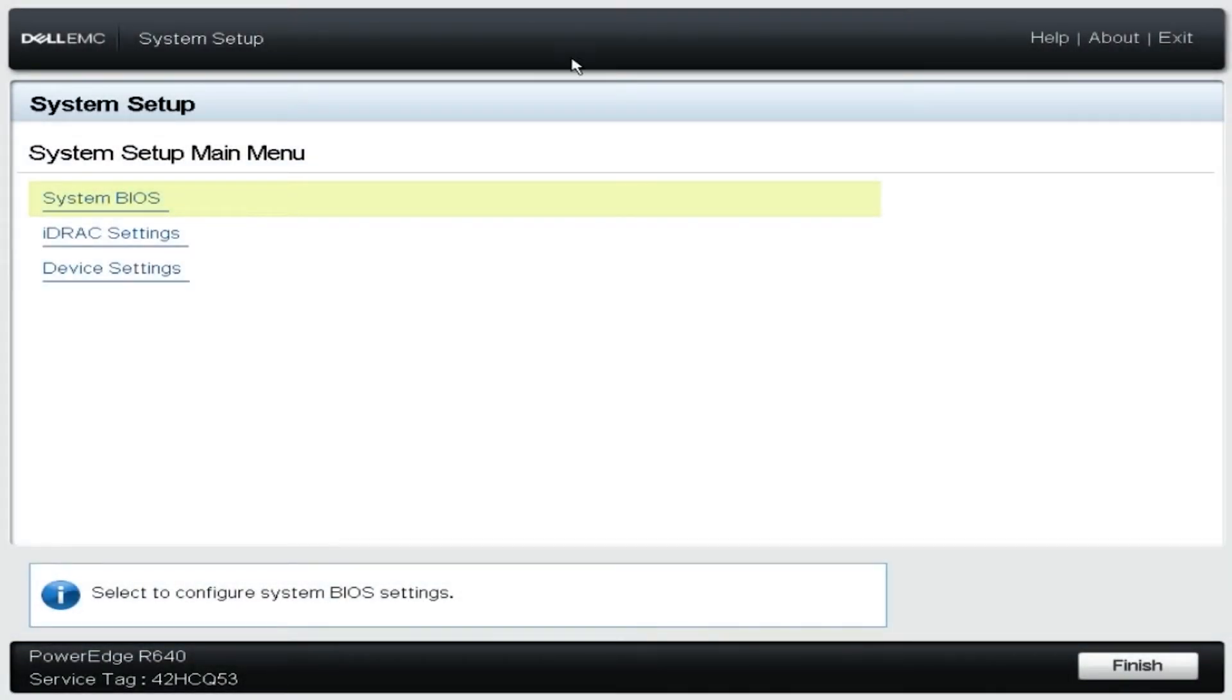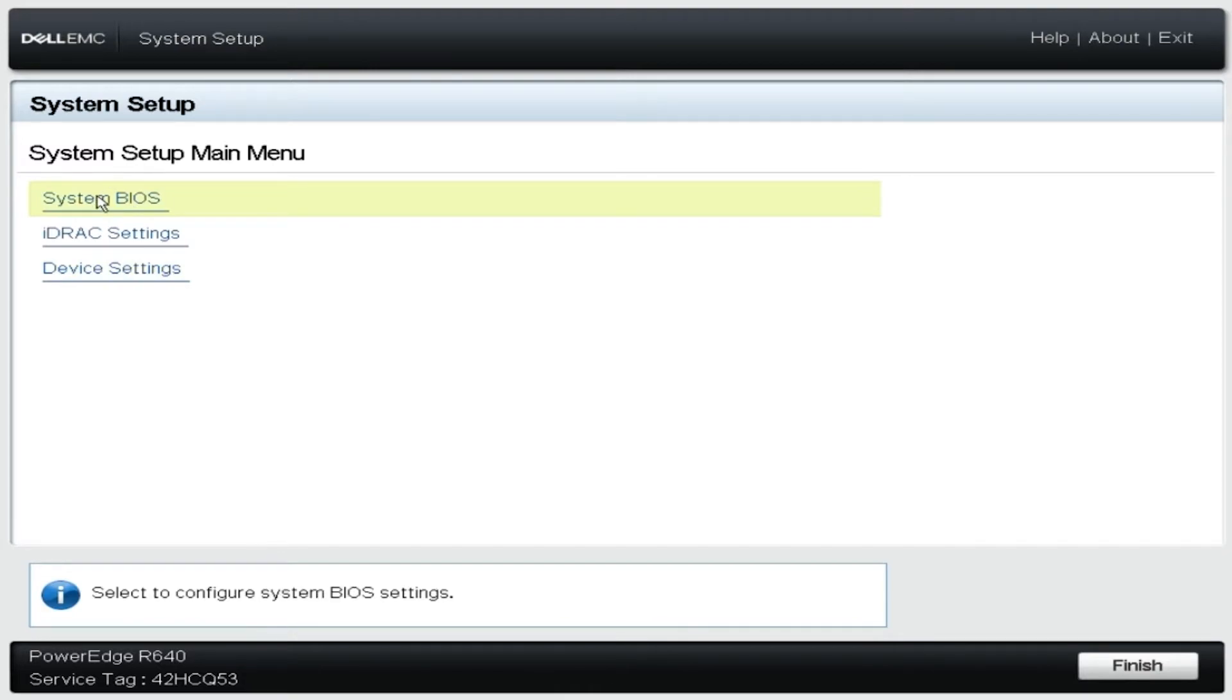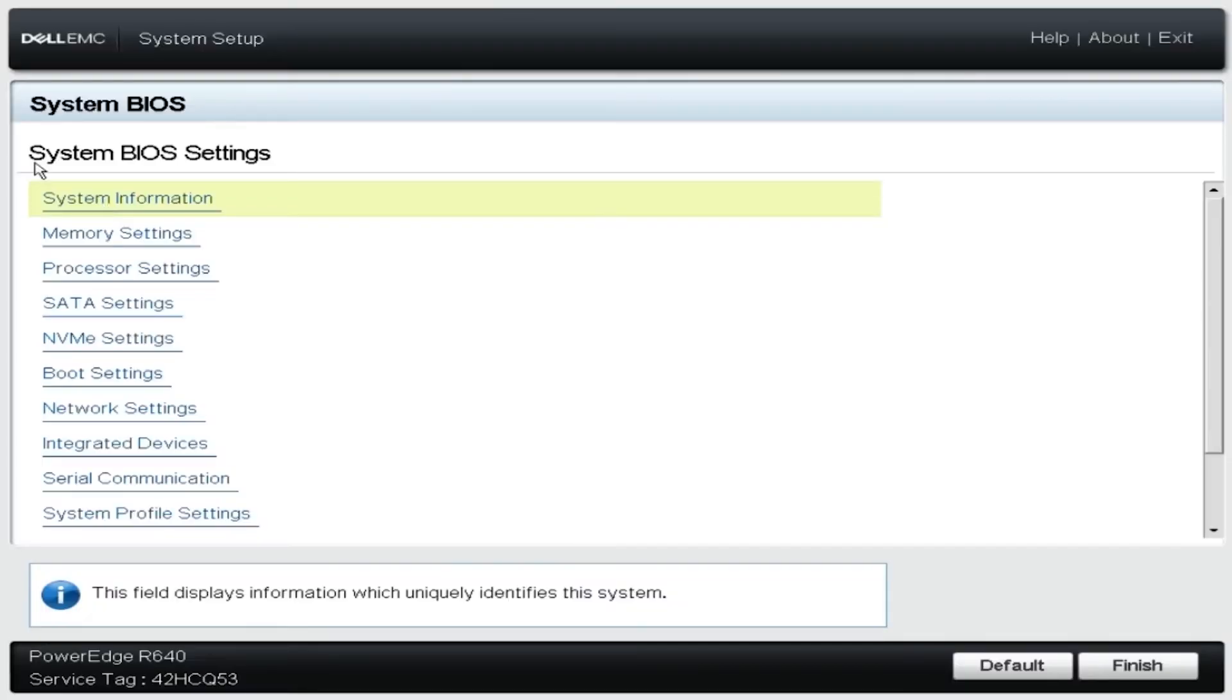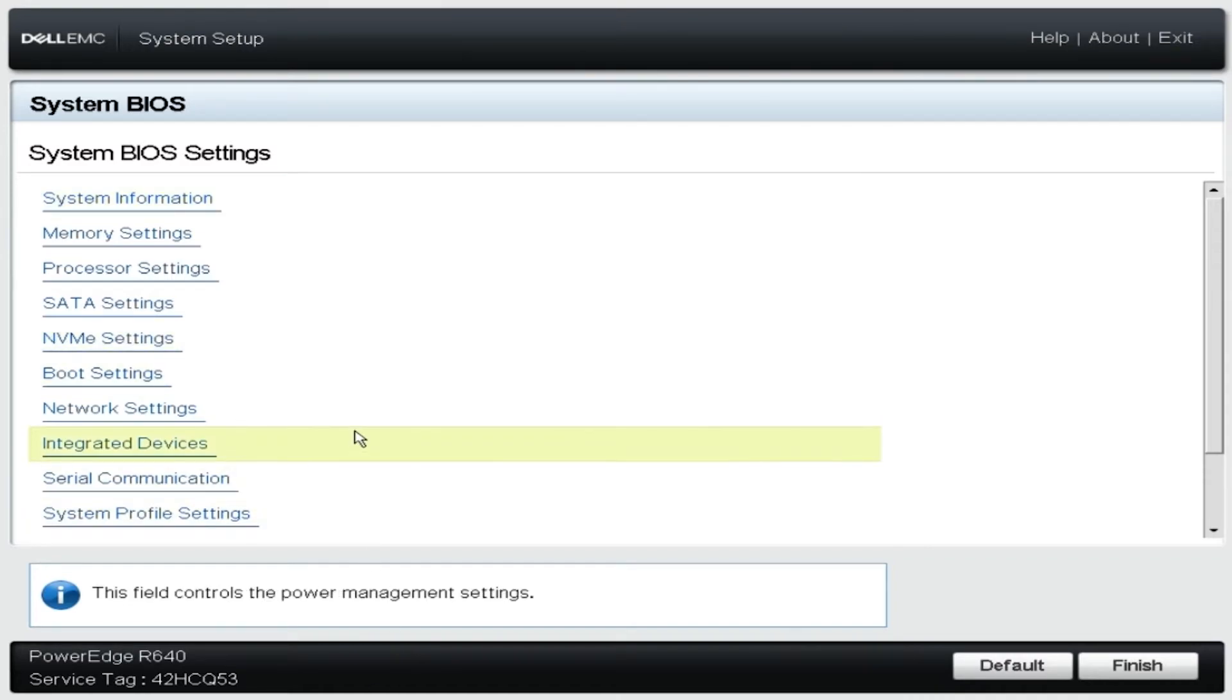Once in the F2 setup we'll click on System BIOS. Then we'll click on Integrated Devices.